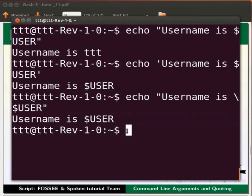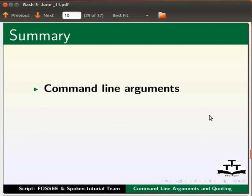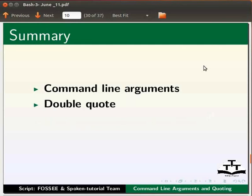This brings us to the end of this tutorial. Let us summarize. In this tutorial, we learned about command line arguments and the functionality of double quote, single quote, and backslash.